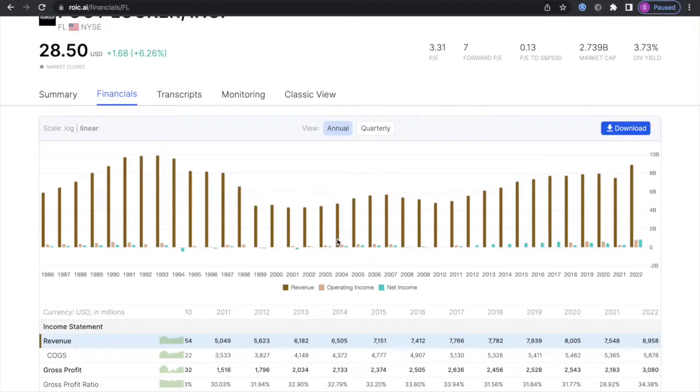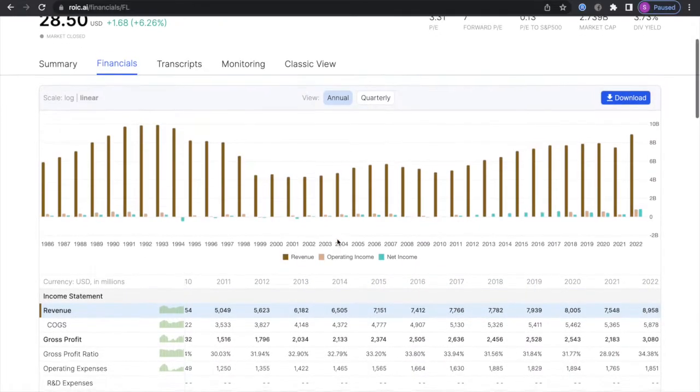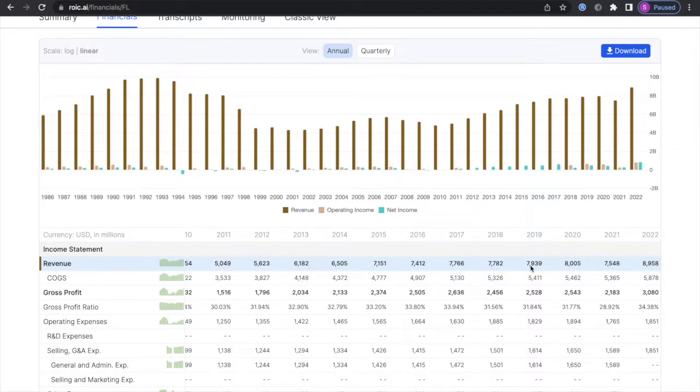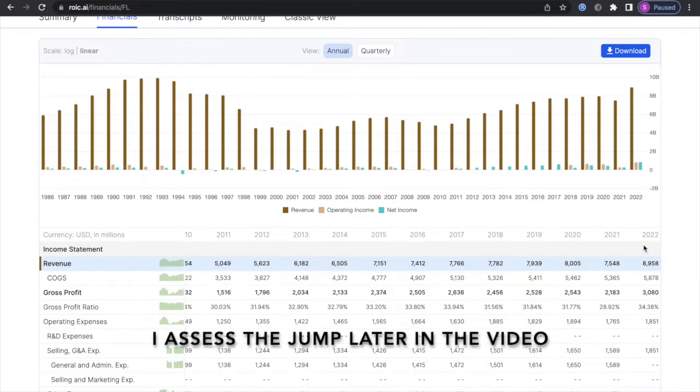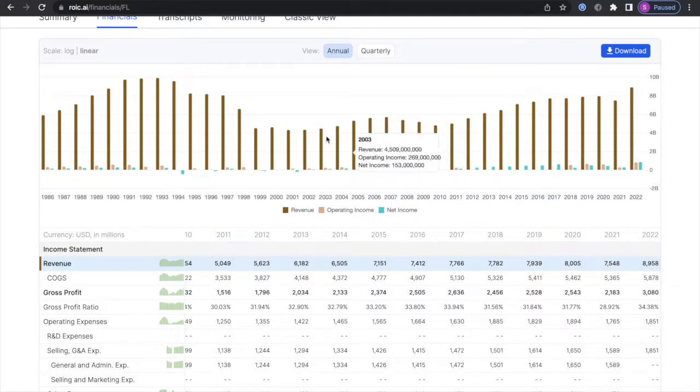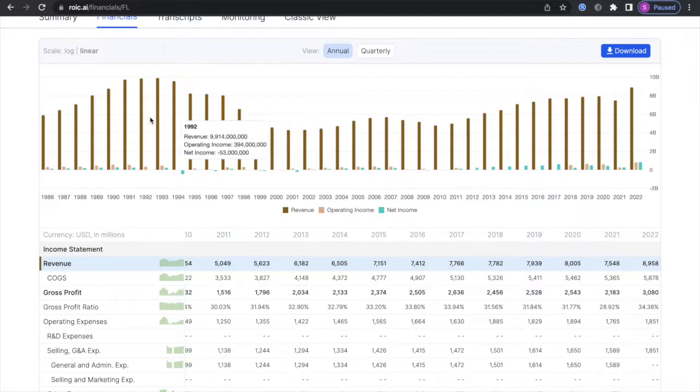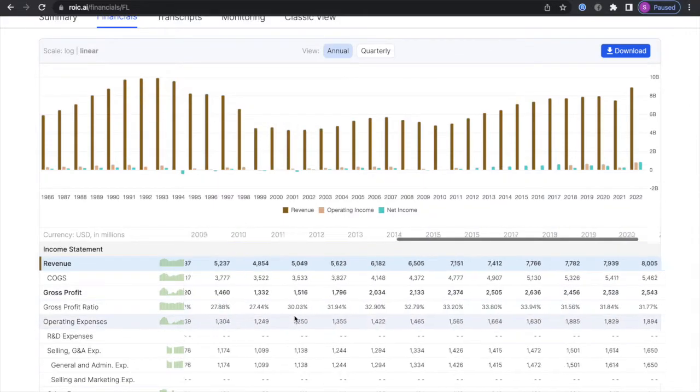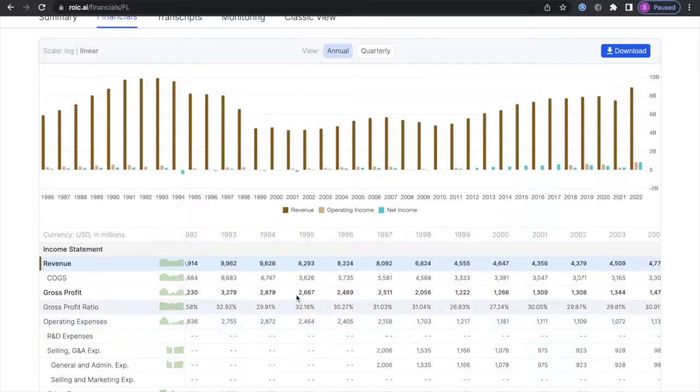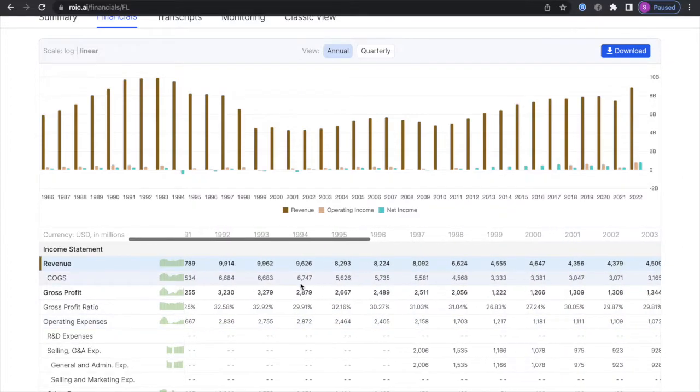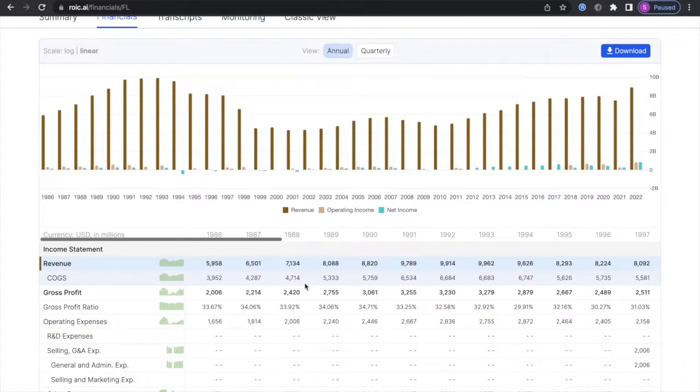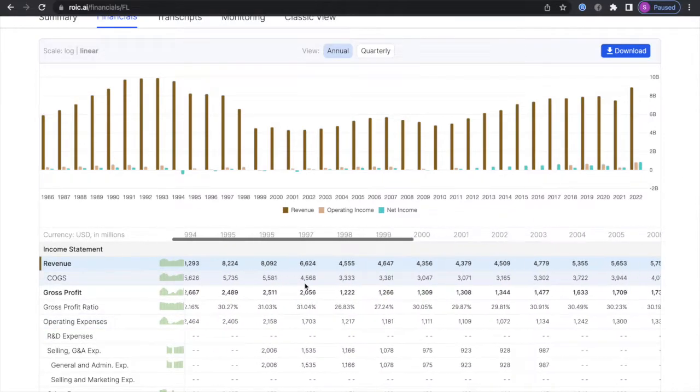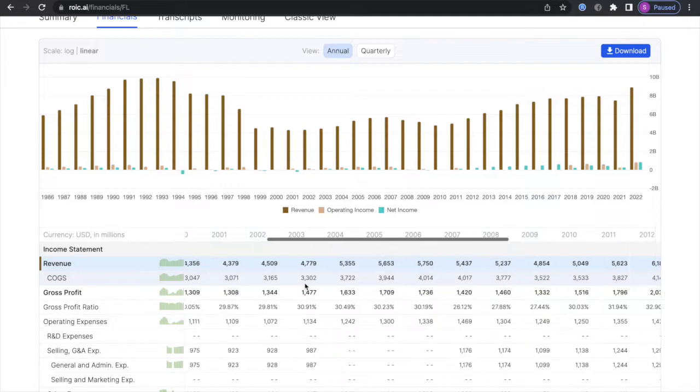We're going to get straight into revenue growth. Over the last five years, 7.7 billion up to 8.9 billion, but as you can see here it's kind of flat and then had a big jump in 2022, or at least trailing 12 months. I don't know why it's saying 2022. Looking at this right now, I did not know Foot Locker was around for this long. There's no way they did 9 billion dollars in 1992. This definitely had to be like some other company. What, Foot Locker's been around since 1986?